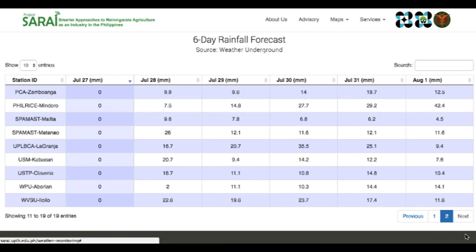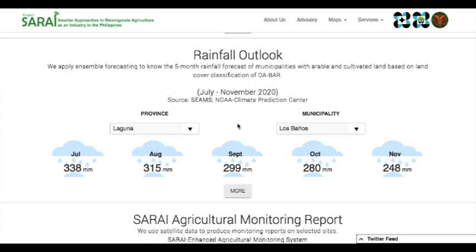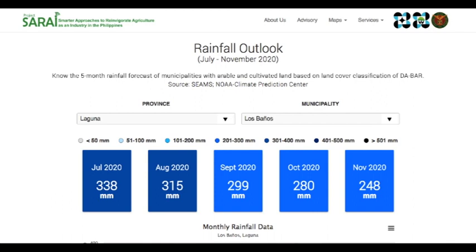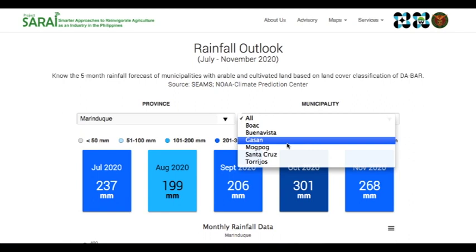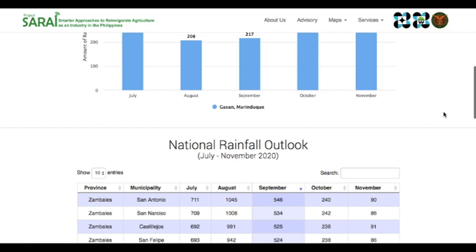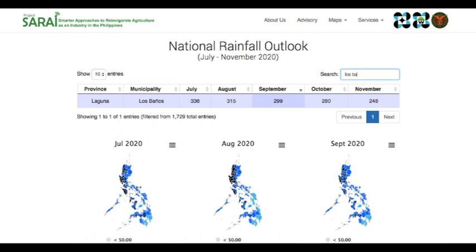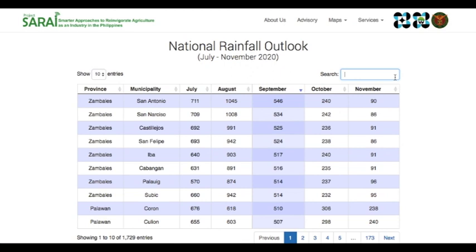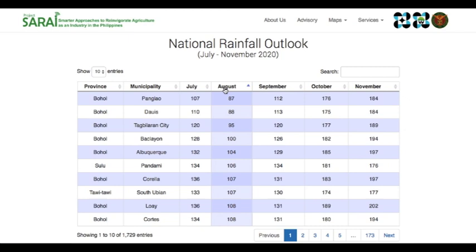For those locations without Sarai-installed AWS, or if you want a longer rainfall forecast, you can explore the Sarai rainfall outlook. It provides a 5-month rainfall forecast down to the municipal level. Just select the province and municipality from the drop-down. Click the more button to see more details. You can set the location of the outlook you want to view. You can also compare and download the values in a municipality in the bar graph provided. There is also a search bar on the table if you want to type directly the municipality you are interested in. Just like in the weather monitoring, you can also sort the values of the rainfall outlook by clicking the arrows. A monthly color-coded nationwide map is also available for you to print and download.